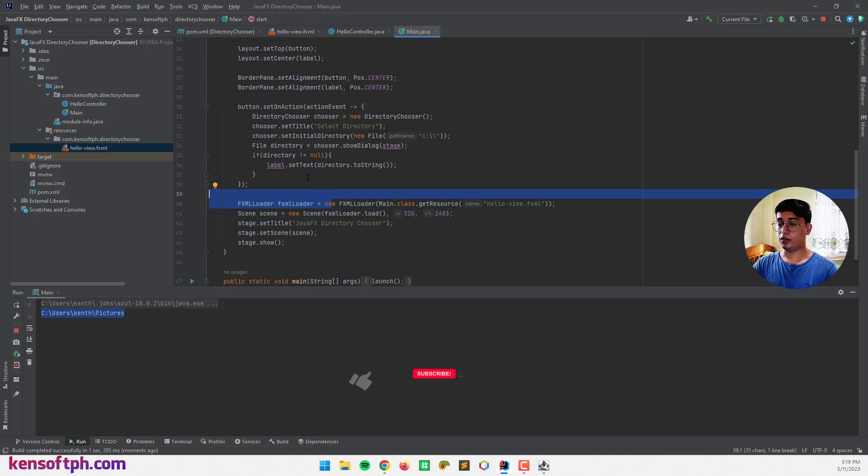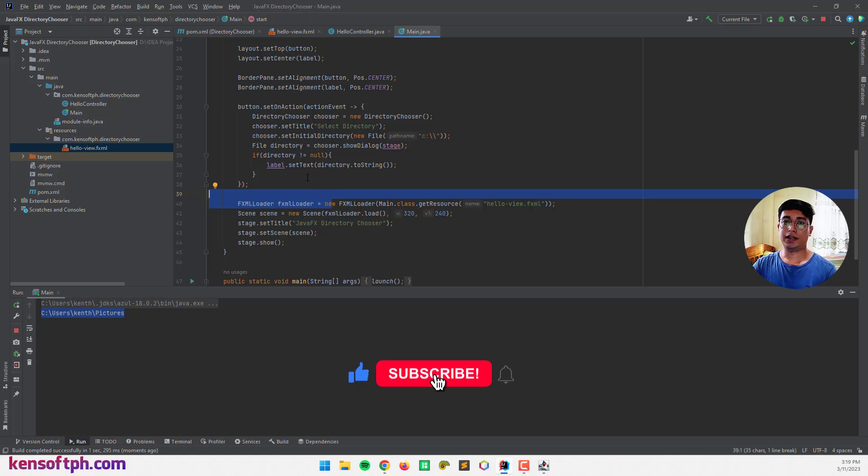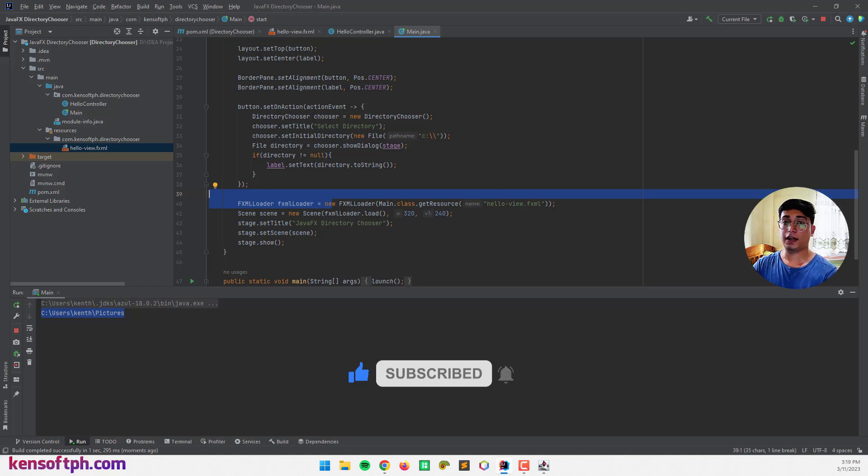So that's it. I hope you learned something new in this tutorial. Please don't forget to like, subscribe, comment, and share. And I will see you in the next video.